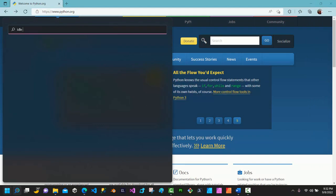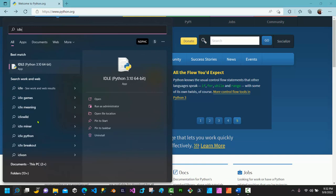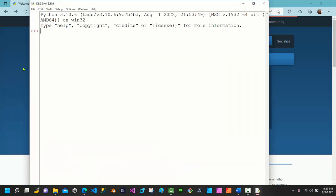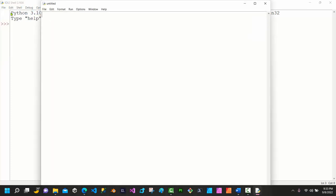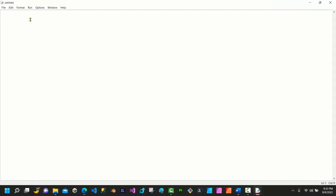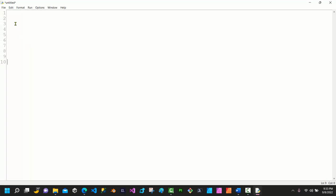If you exit IDLE and reopen it, whatever you typed in the shell is lost. The shell is a quick environment to test code. If you want to save your code, go to File and create a new file. Once the new file opens, you won't see all the shell output — just a clean environment to write code. Go to Options and click 'Show Line Numbers'.